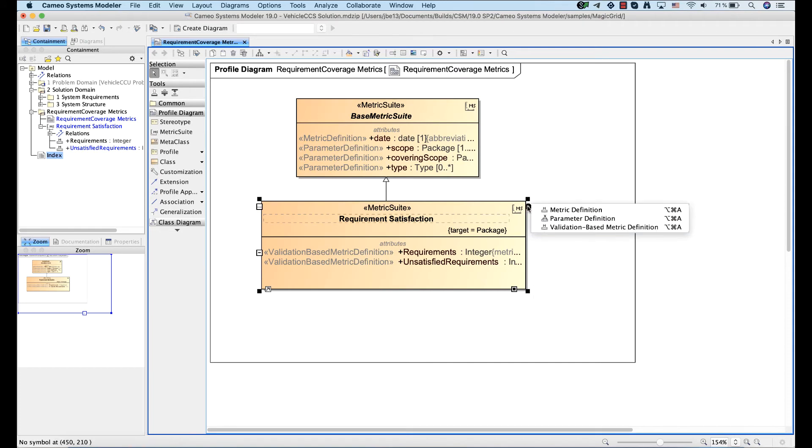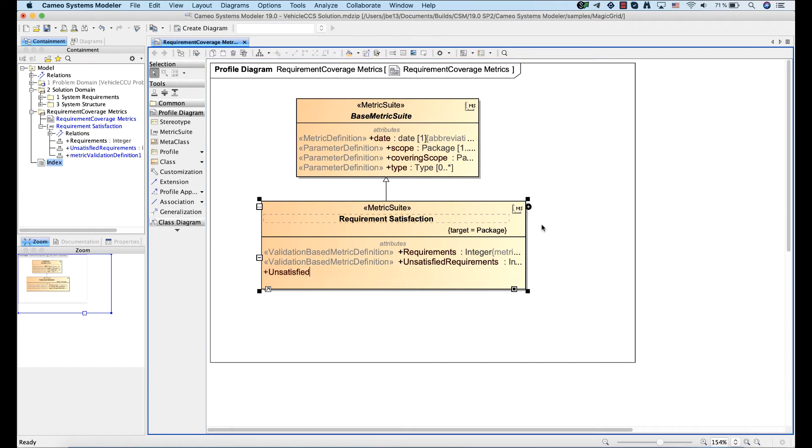Let's create another validation-based metric definition with a different metric type.